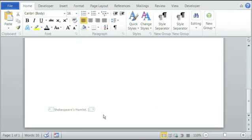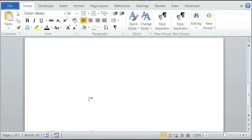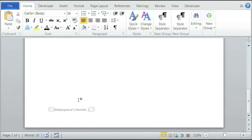And now you can see it's added as a footnote citation by Shakespeare's Hamlet. So that is how you add a footnote citation using Microsoft Word. Thank you so much. My name is Christina Chu.